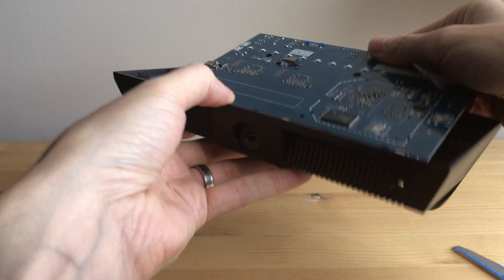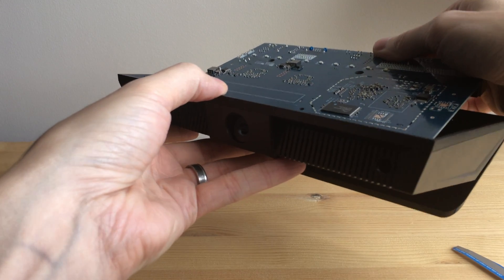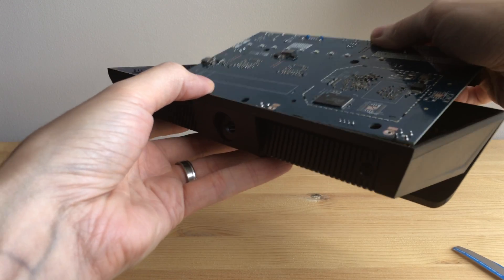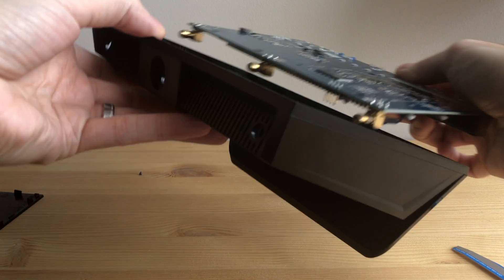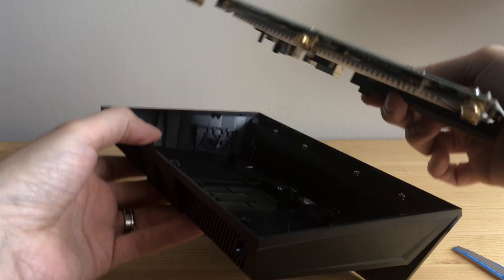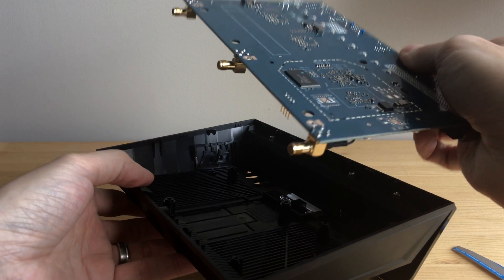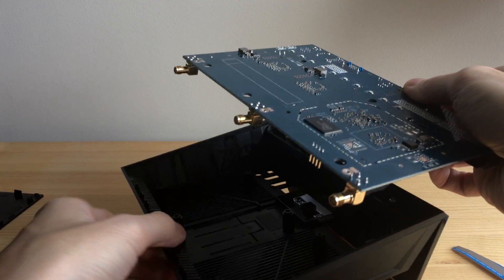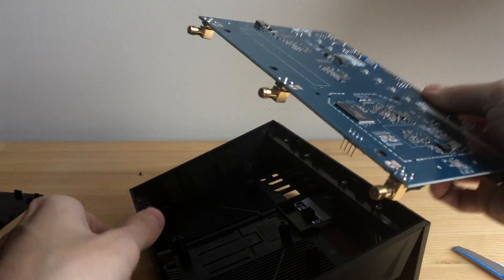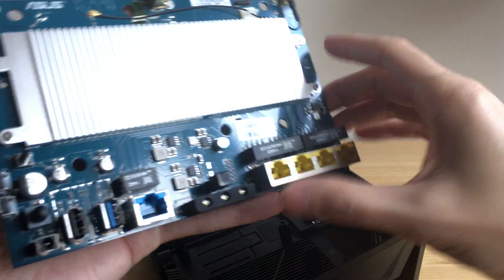And then lift it out and pull it kind of this way down, so that these antenna sockets will come out of the top of the case. And that's it.